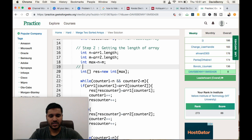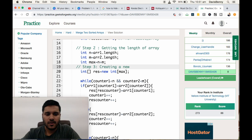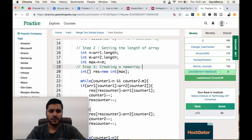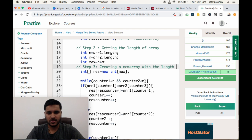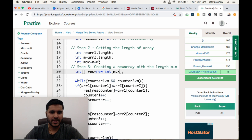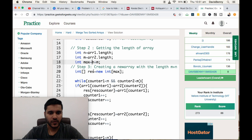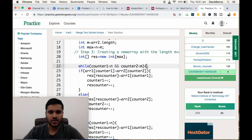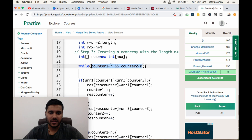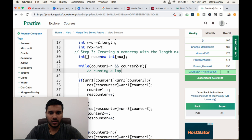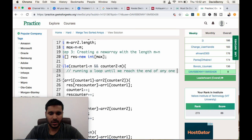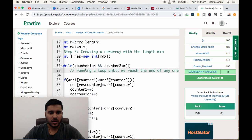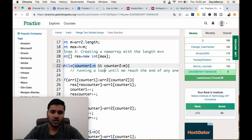Step 3 is creating a new array with length m plus n. We are creating that new array and running a loop until we reach the end of any one array. We are running the loop until counter one is less than n or counter two is less than m. If they reach n, then we have reached the end. If the element at counter one is less than counter two, then we are inserting that element into the result array and incrementing counter one.